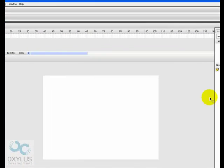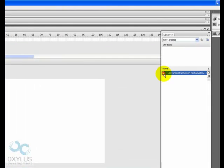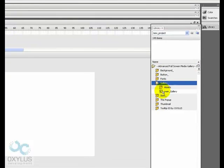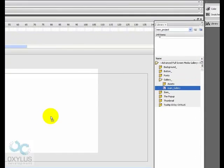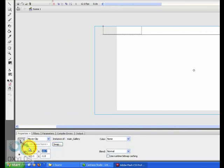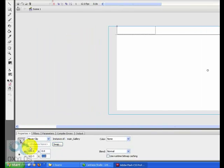Now we need to drag and drop onto the stage the main gallery movie clip. Okay. Let's put this to 0, 0.